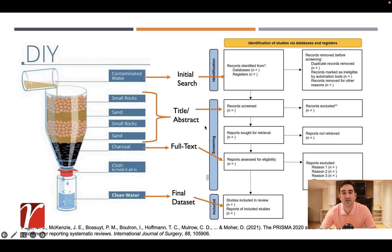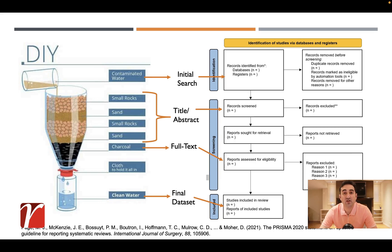So you can think of it like this: the goal in the title and abstract screening is not to include and select relevant articles, but to exclude anything that is not relevant. In other words, you would breeze through perhaps thousands of articles to select articles that are not relevant and dismiss them.